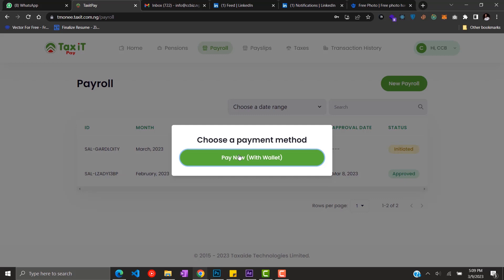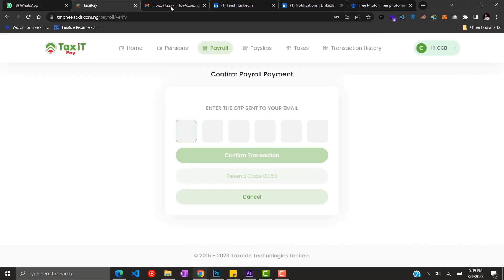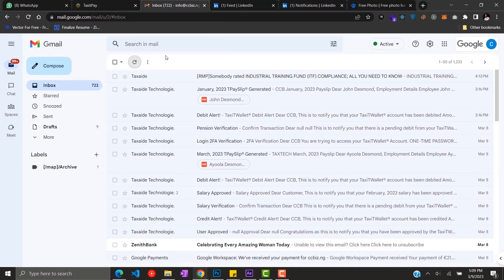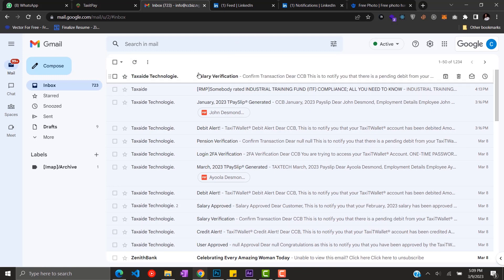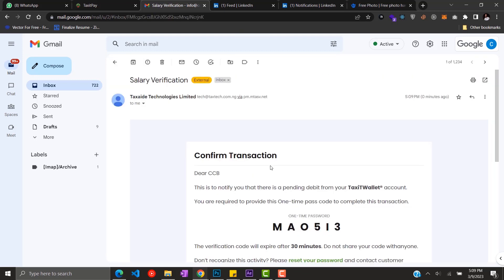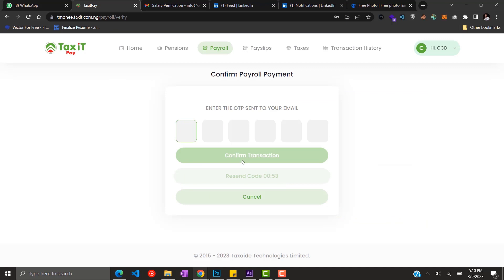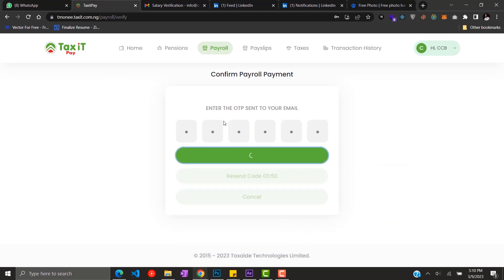So after you click the pay now button, you get an OTP which you receive in your email. Get the OTP from your email and input it into the site and your payroll will be approved and disbursed.